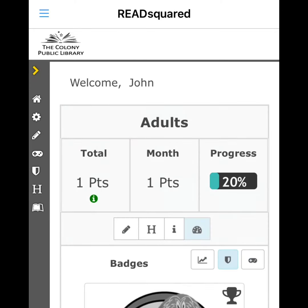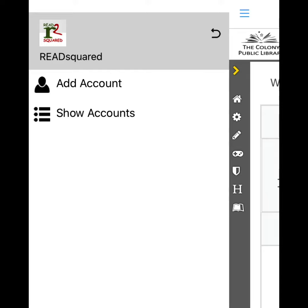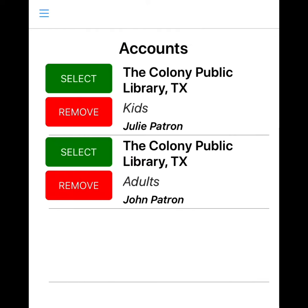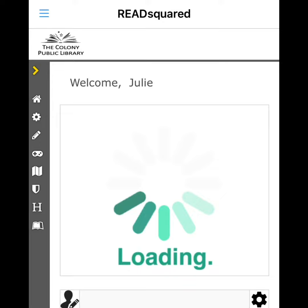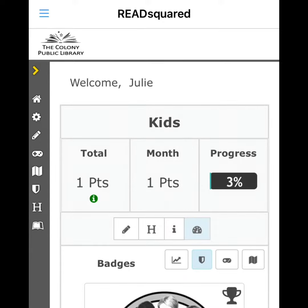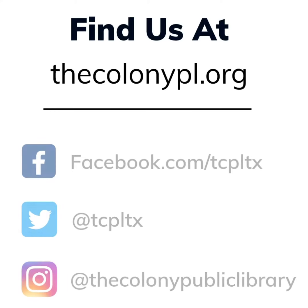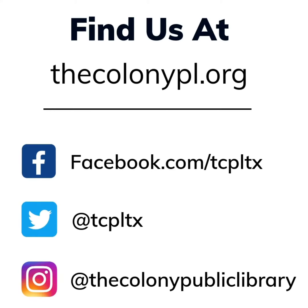To view all of your accounts, click the menu button and show accounts. Then click the account you'd like to view. You're now ready to use ReadSquared to log your reading for our Summer Reading Challenge. Have a great summer!